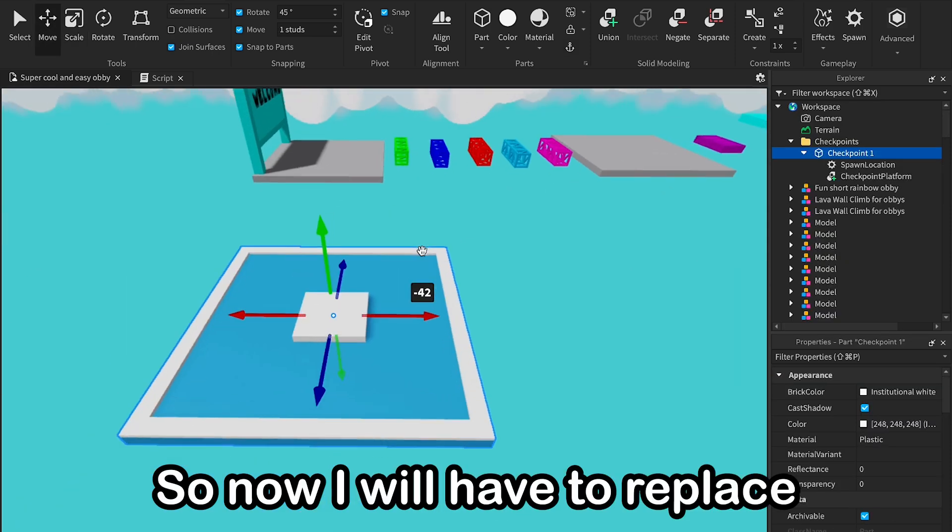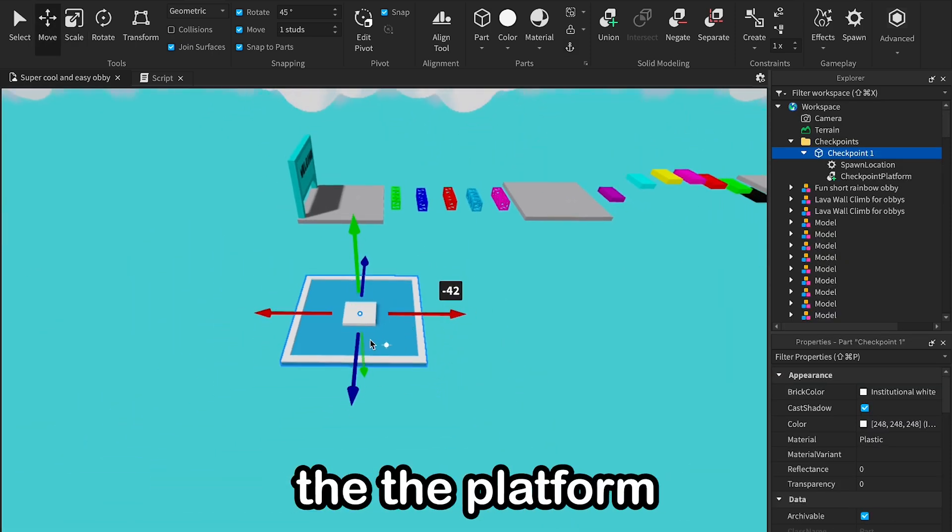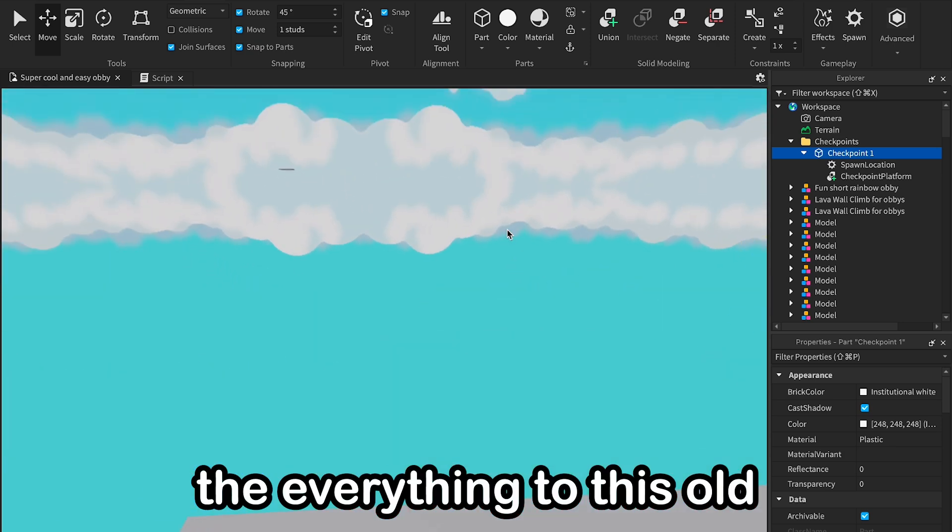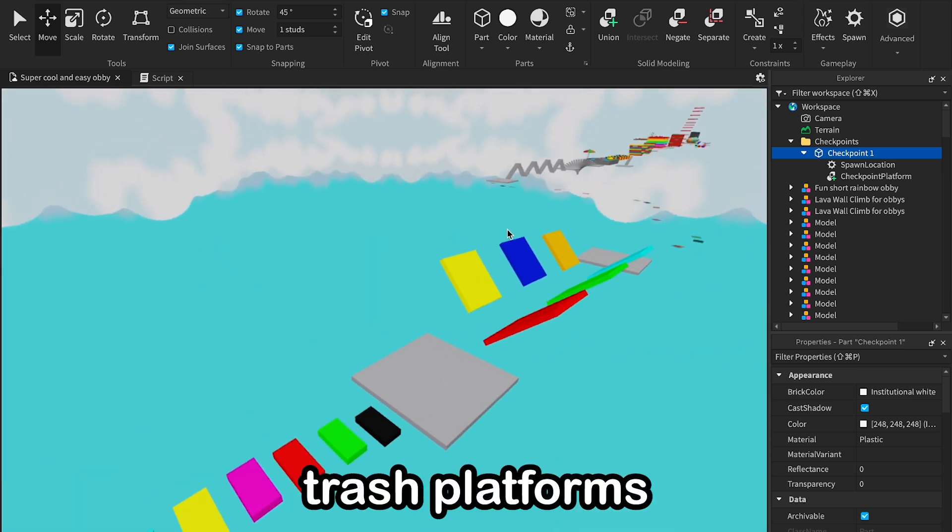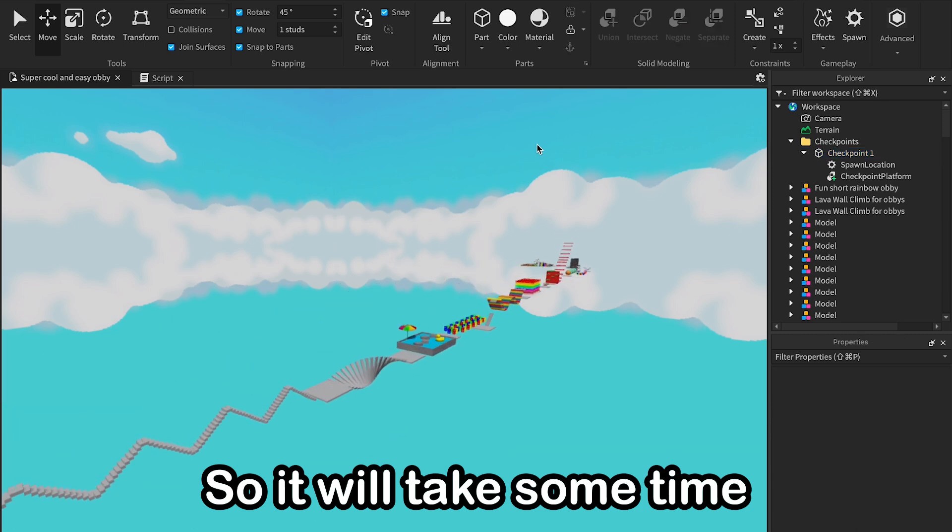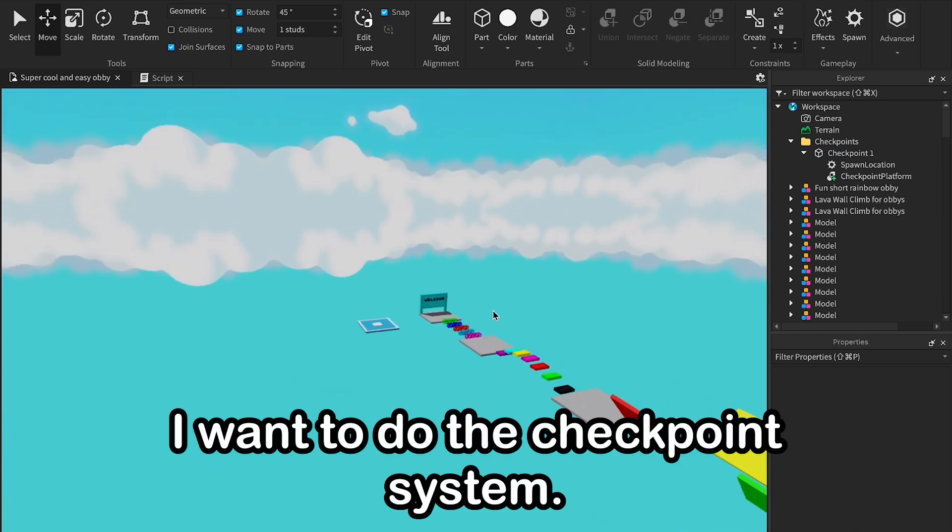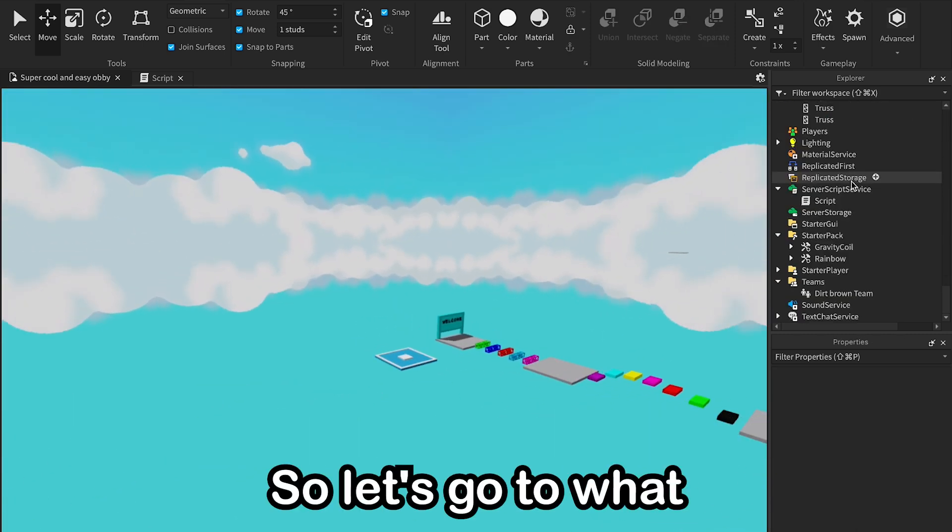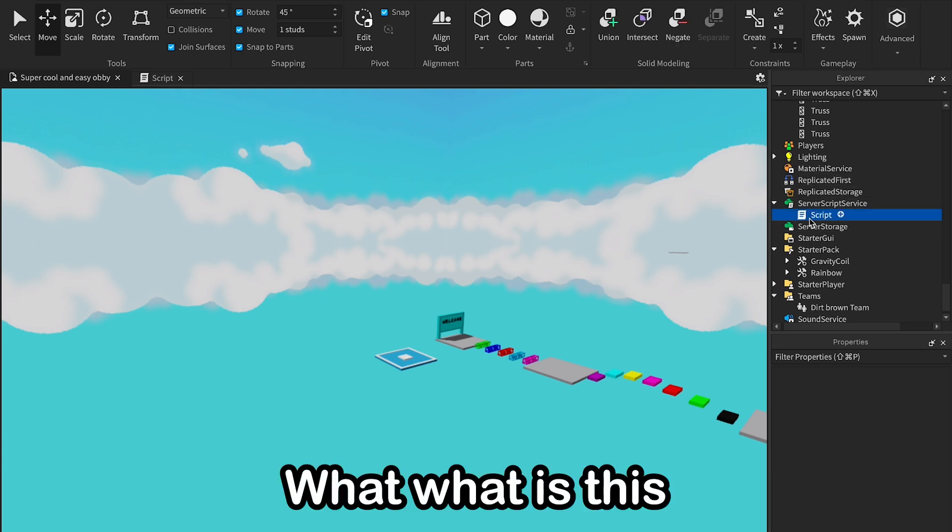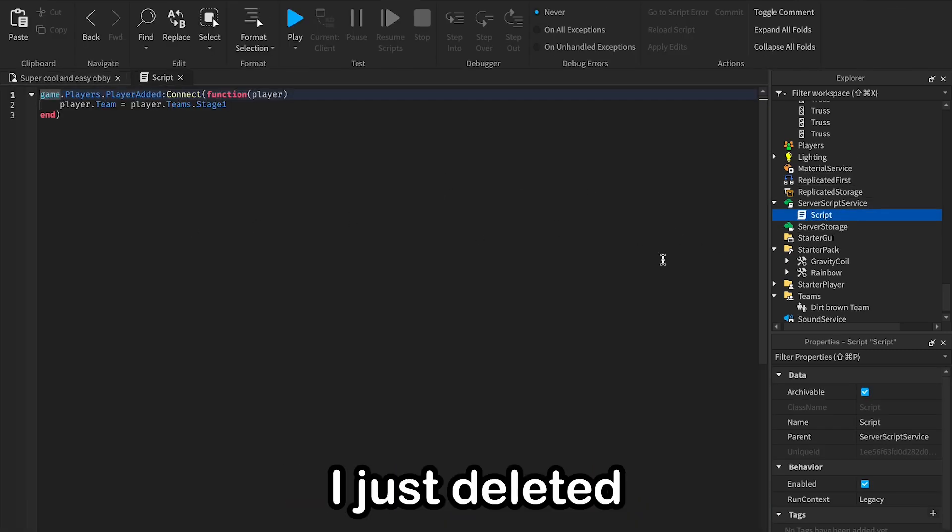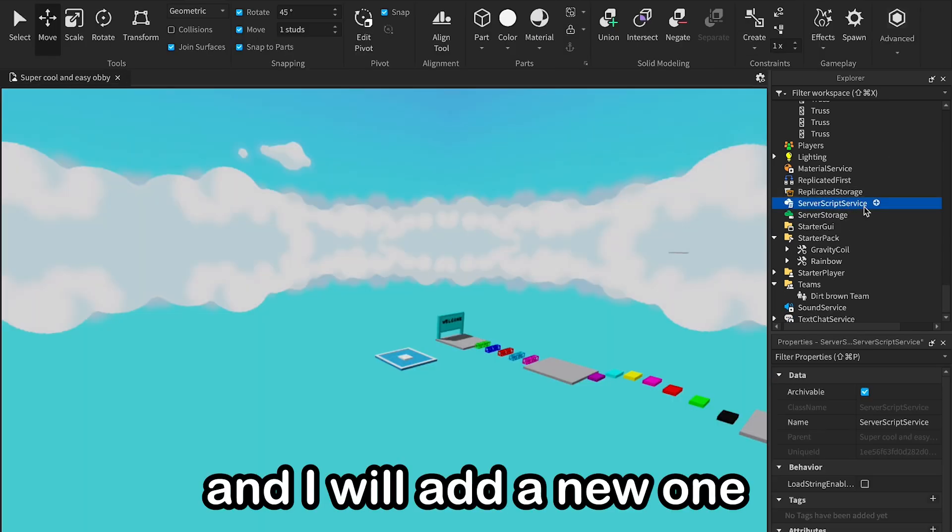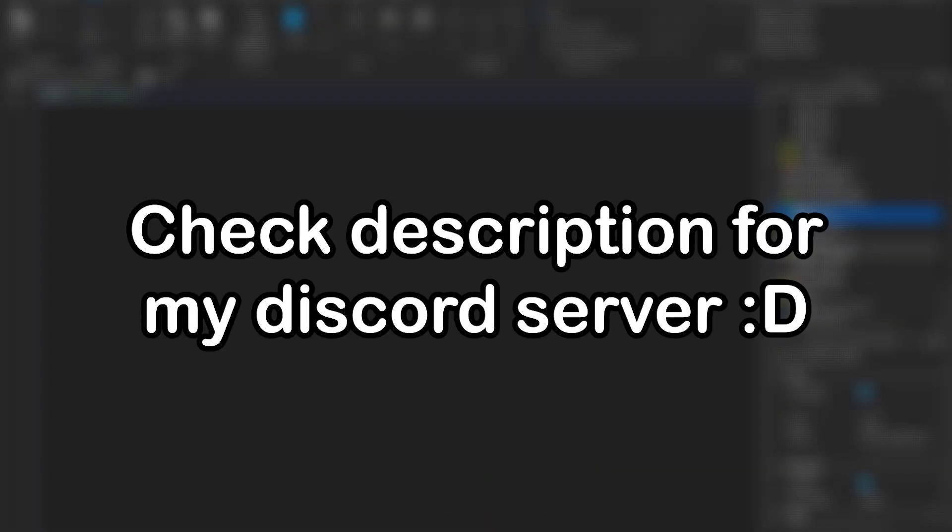Okay, so now I will have to replace the platform, everything to this old trash platforms, so it will take some time. But first I want to do the checkpoint system, so let's go to... what is this script for? Let me just delete it and I will add a new one, a new script.